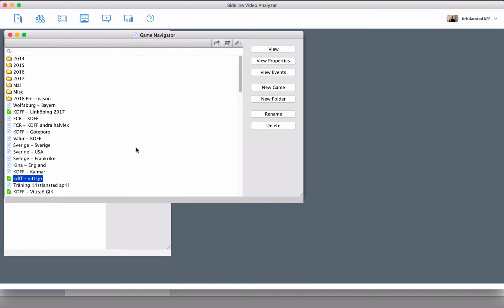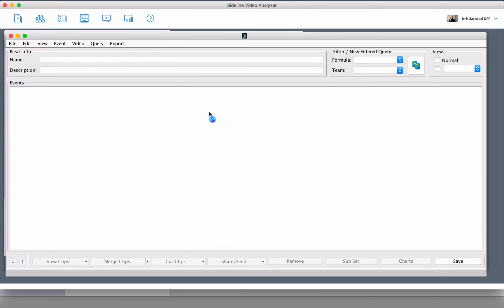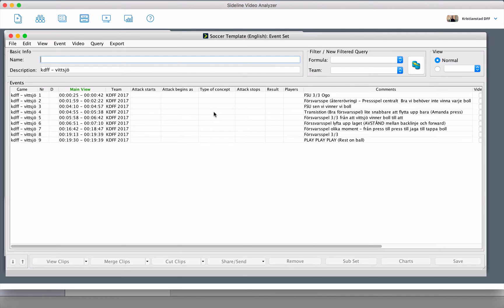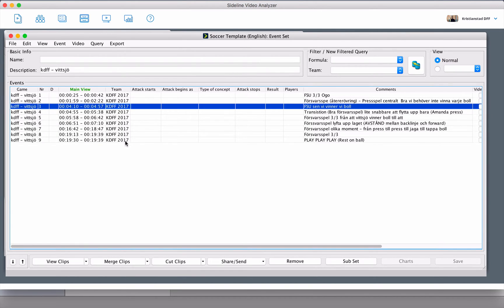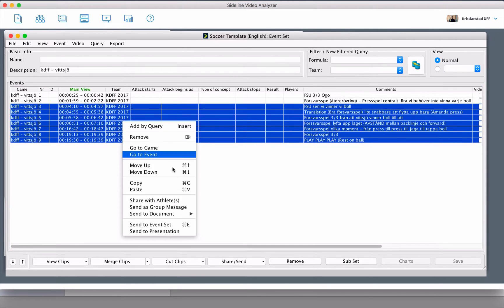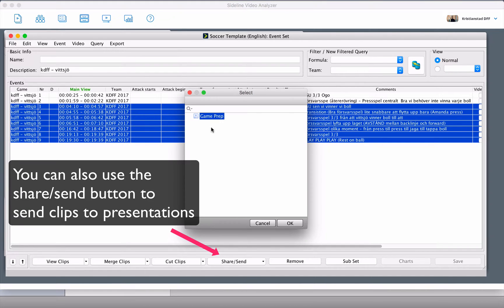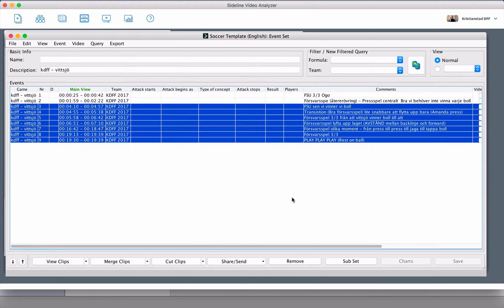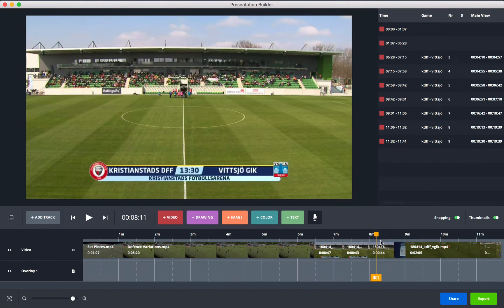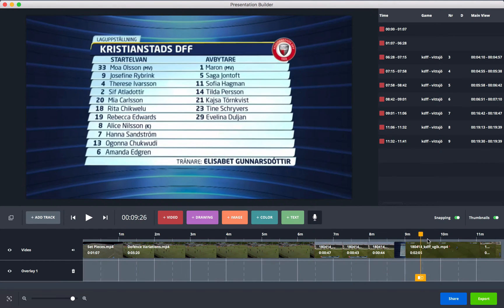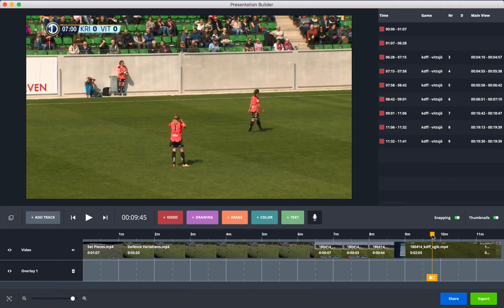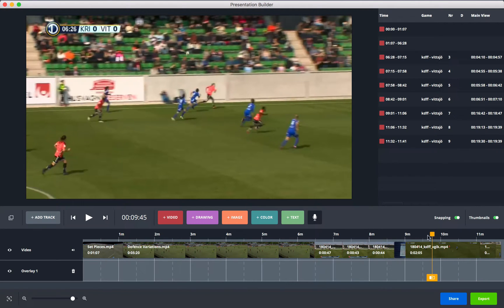From your clips, event sets, or anything you already made, let's view events from this game. Select the clips you want in your presentation, right-click, send to presentation, and select the presentation you want to add them to. Select OK and you can see your clips here in the presentation builder, ready to start work.